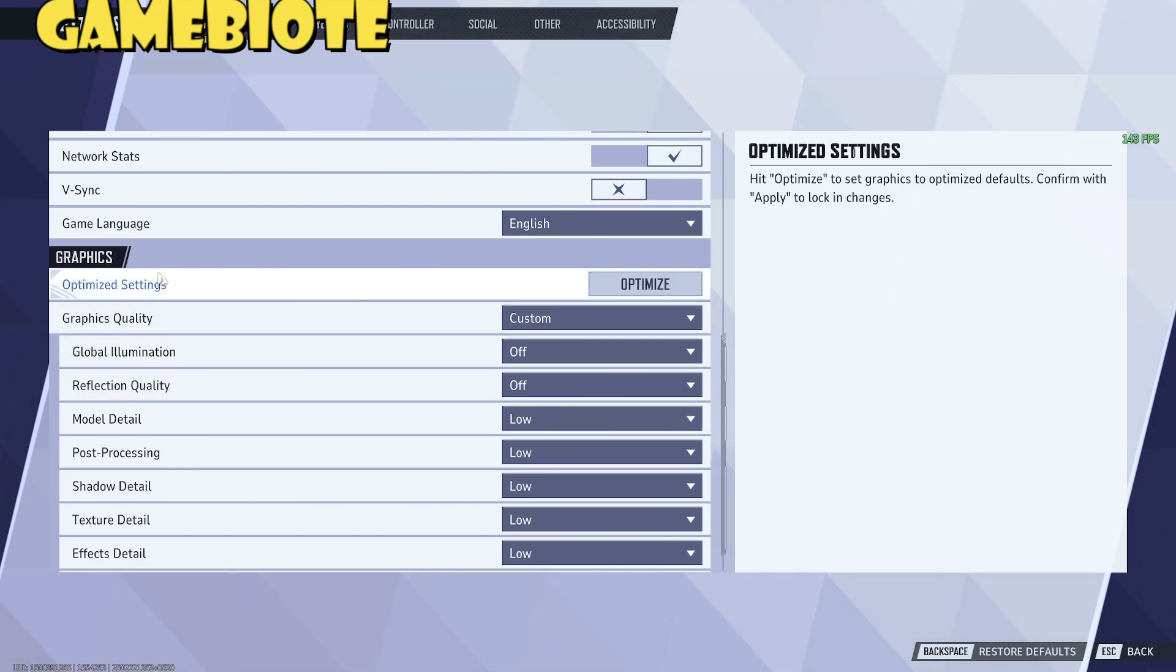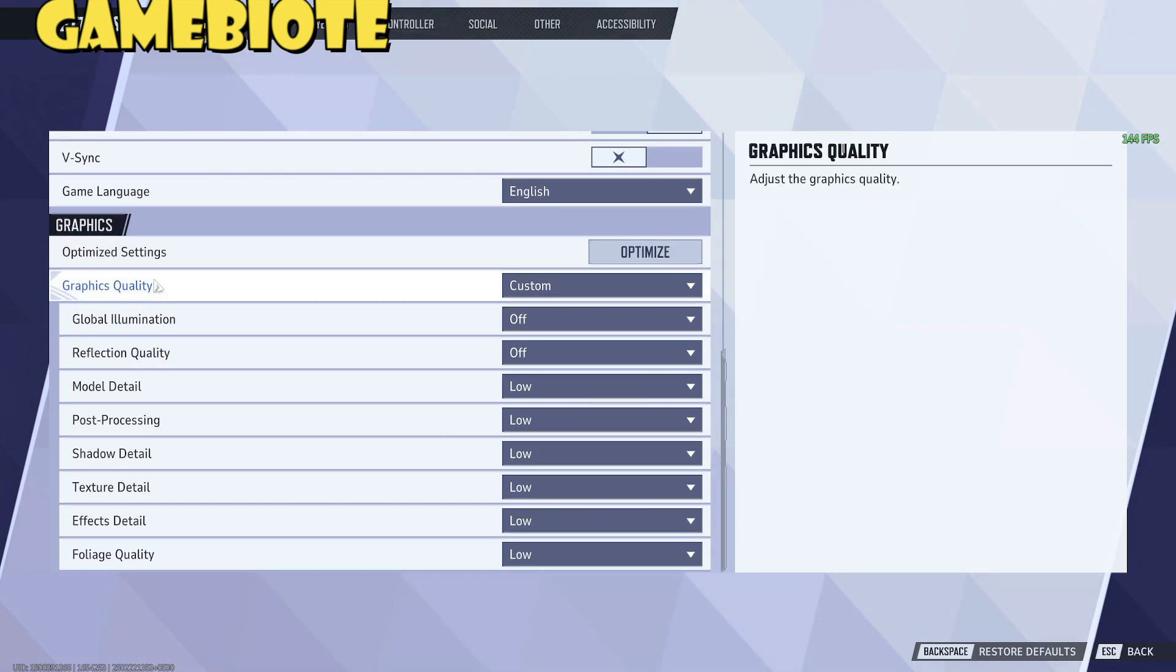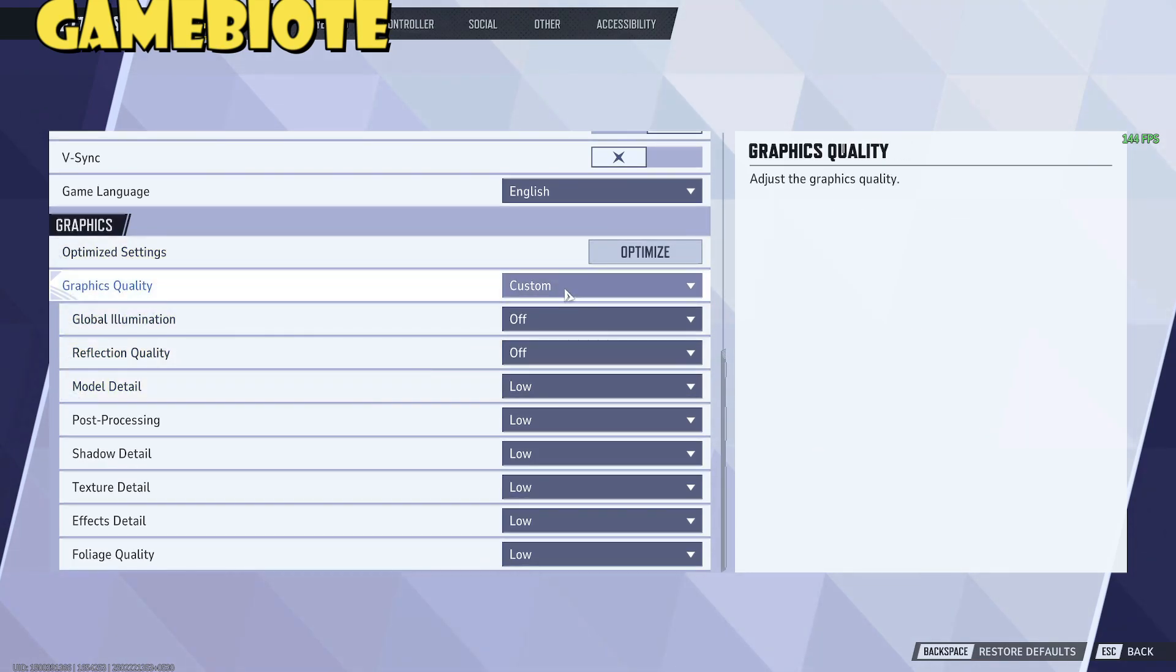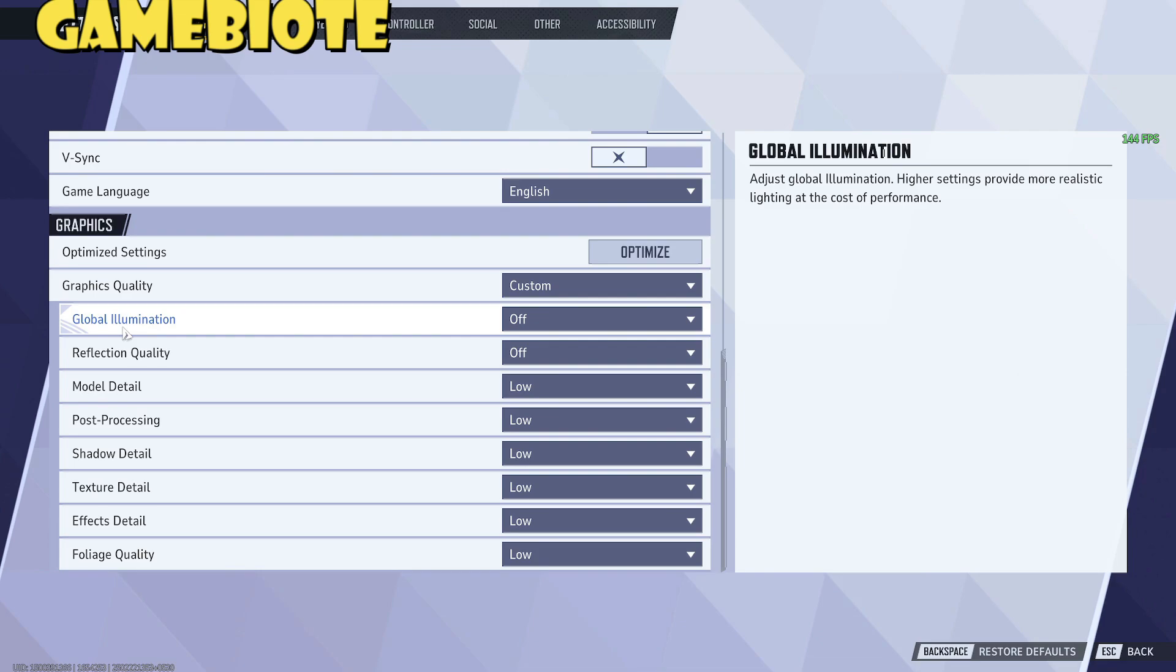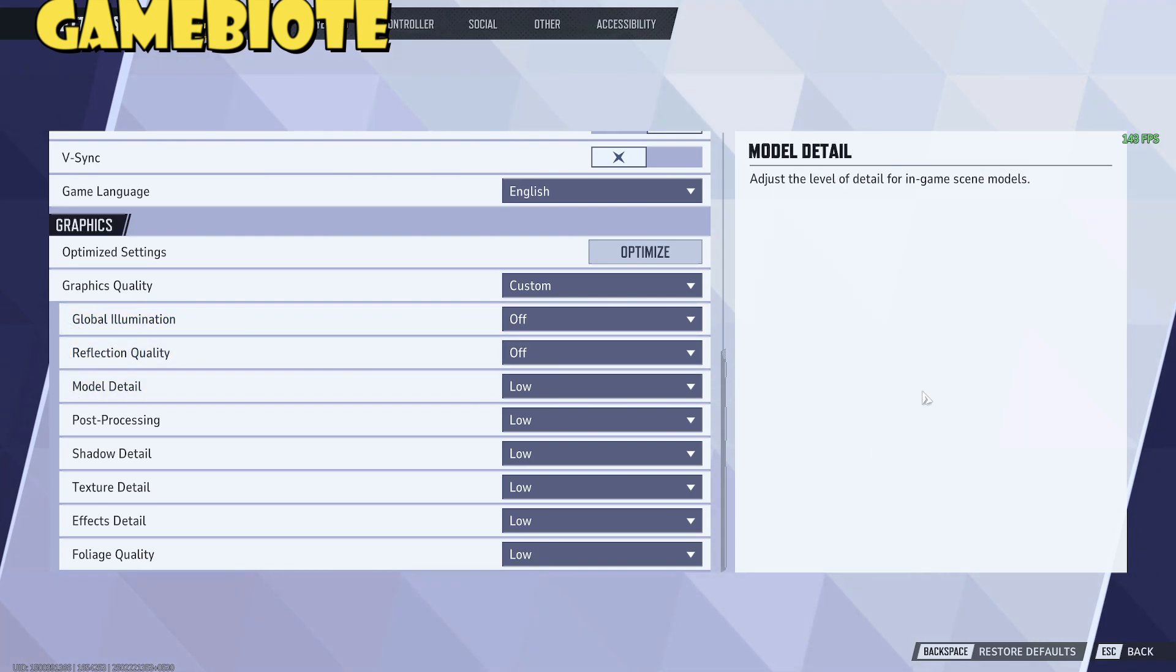Also in the graphic segment if you see I have kept everything as low. I've turned off the reflection quality and the global illumination. So this is the step two that we need to do.